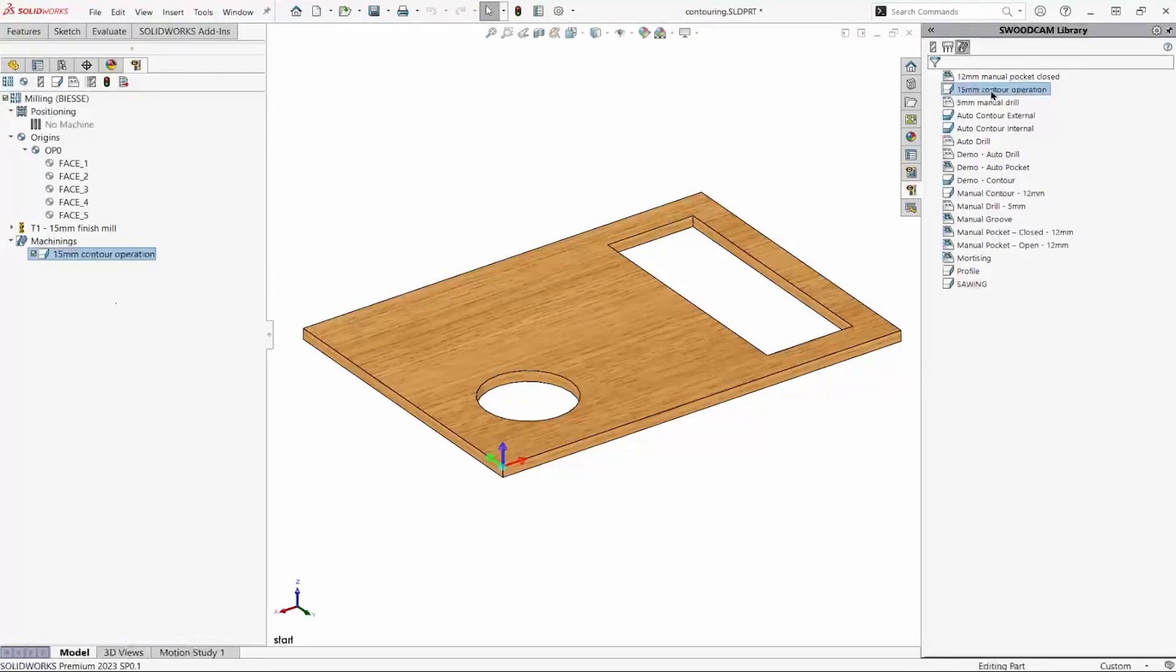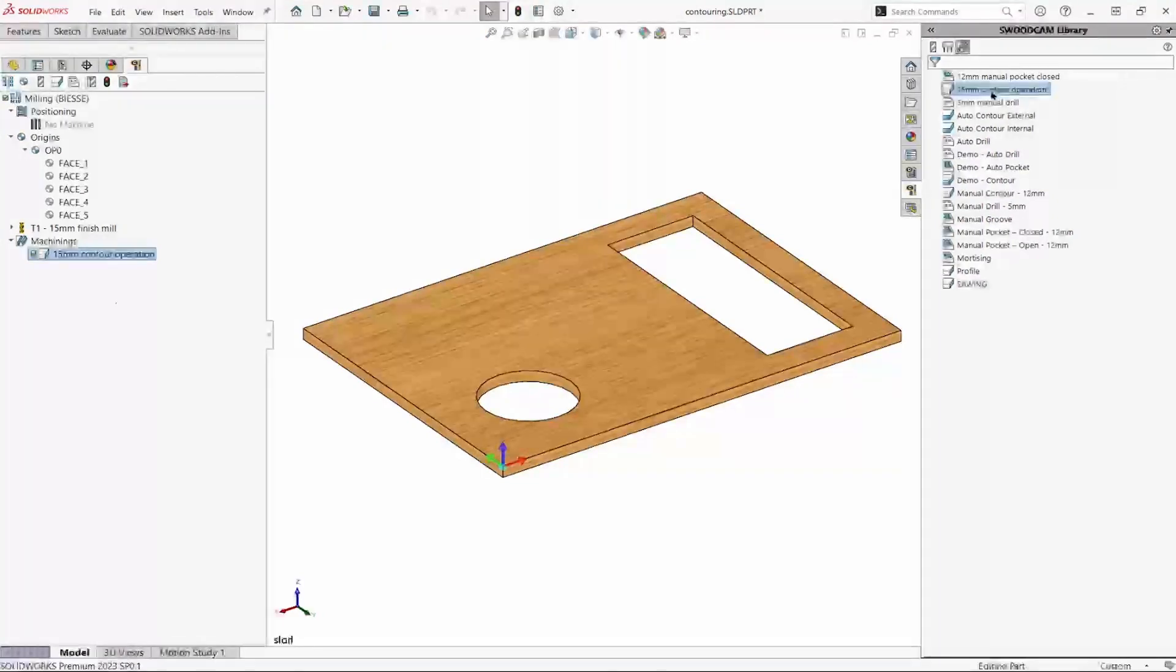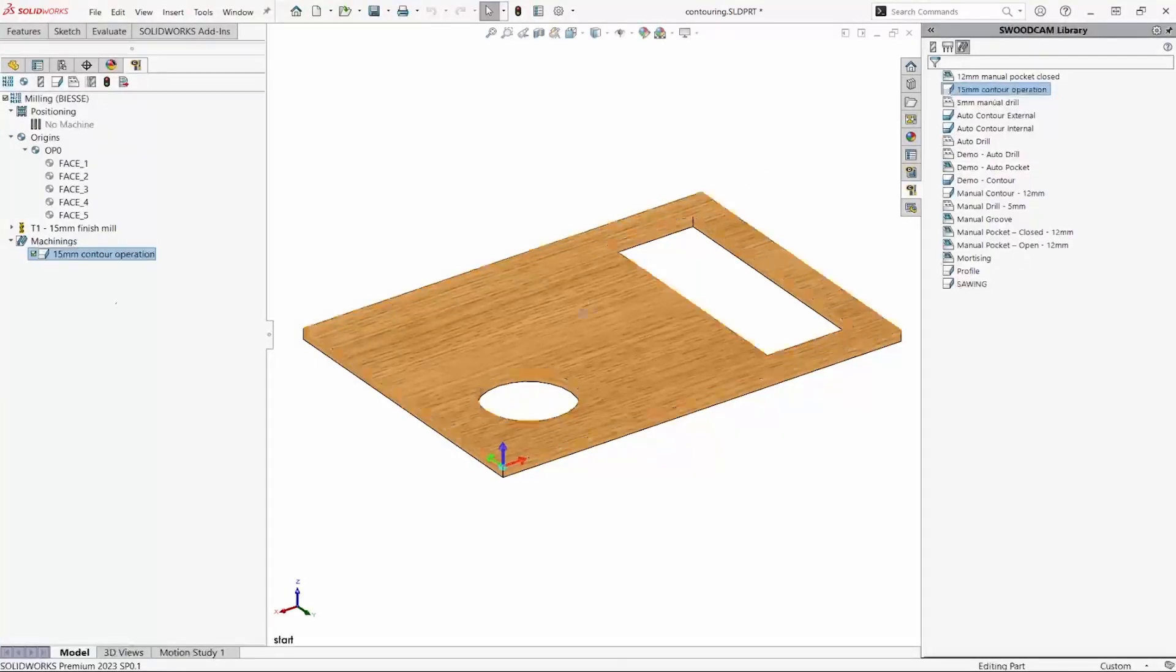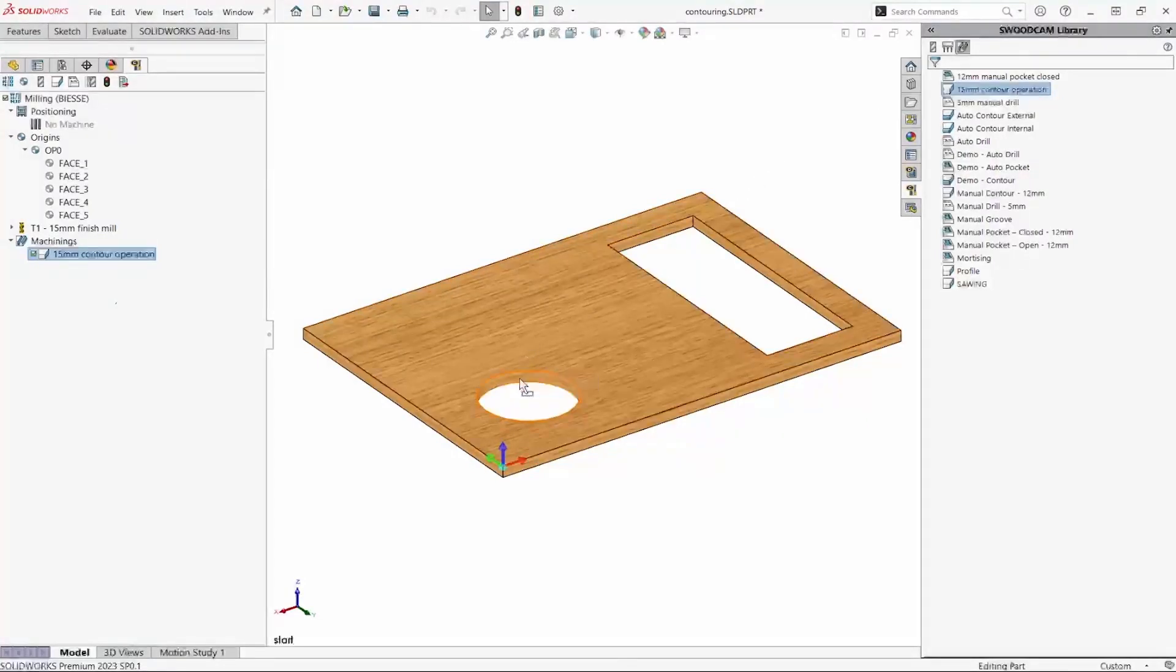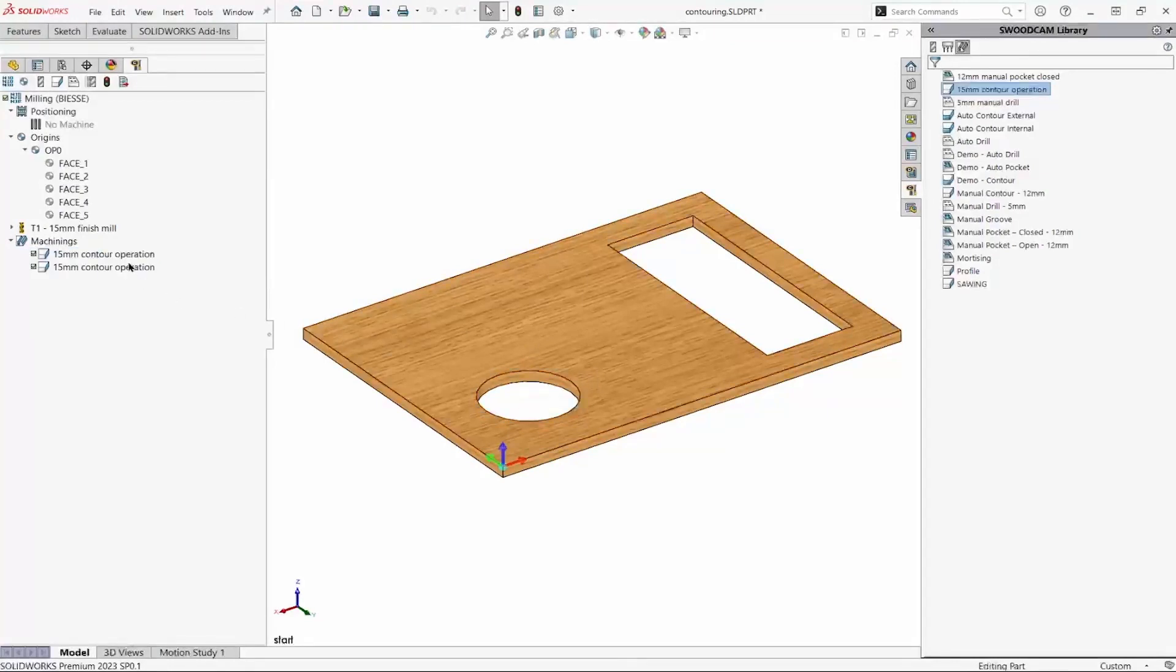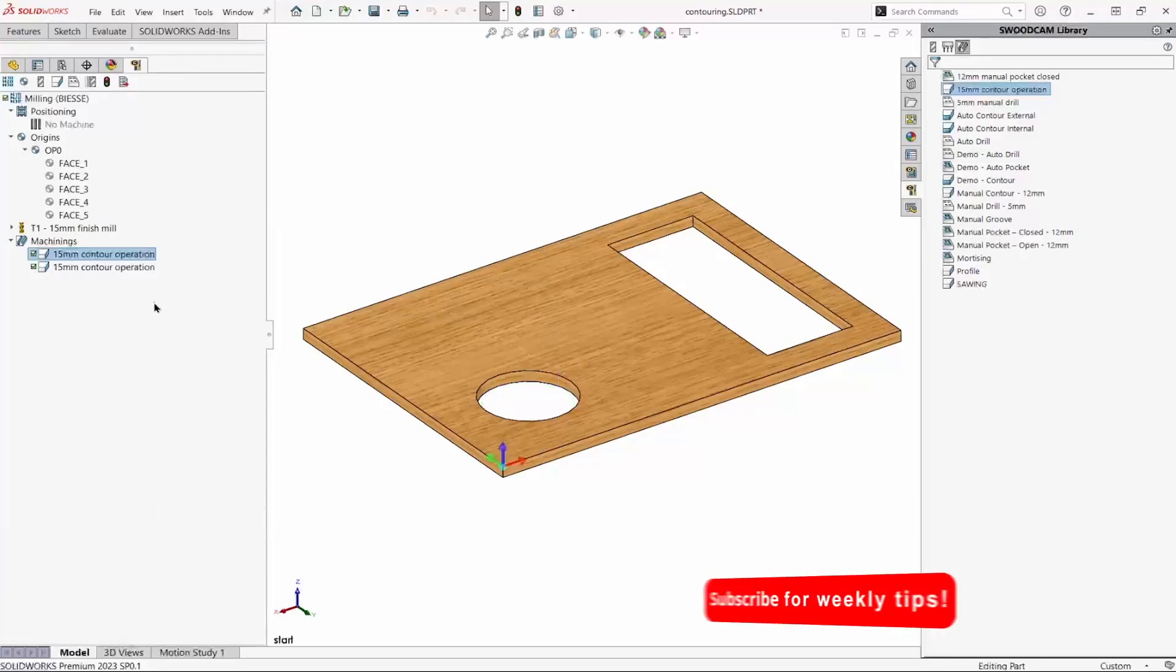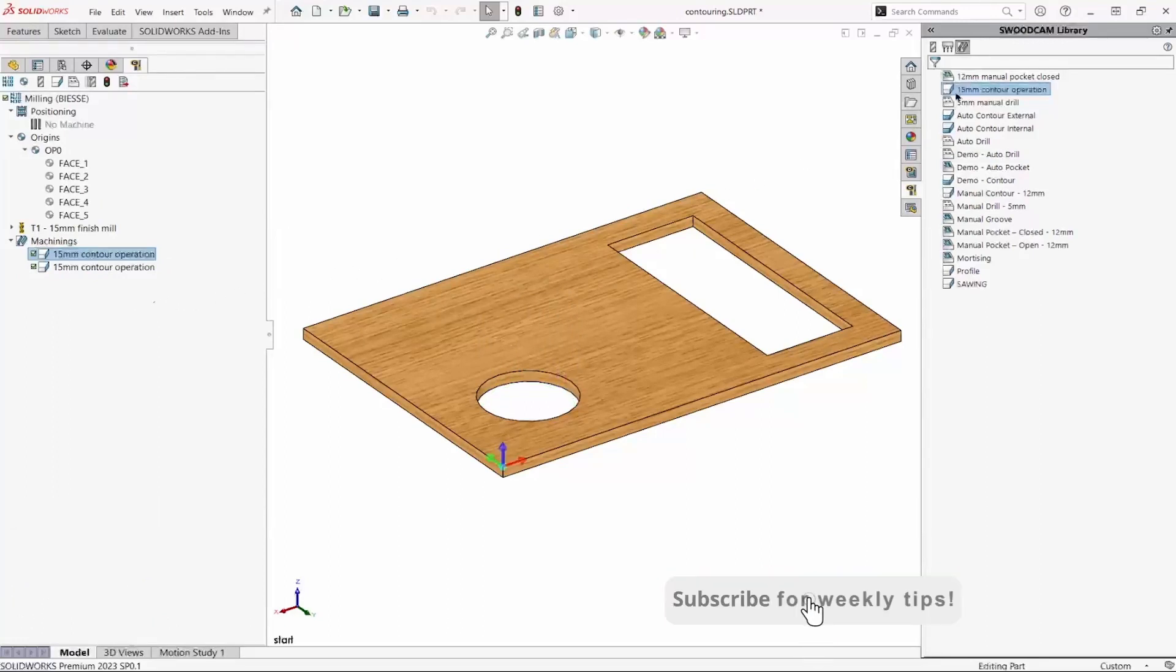Now, anytime we want to use that type of operation with all those settings, we can simply drag and drop it. I'll add that operation to this circle. And I'll add that operation to this work type.